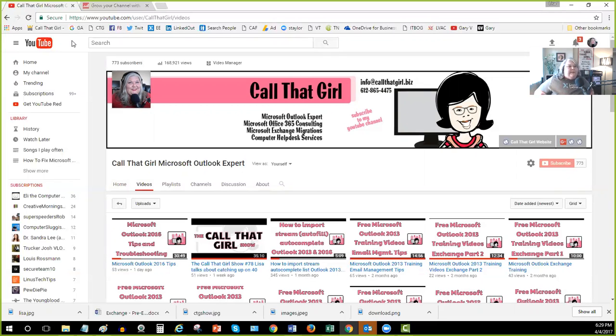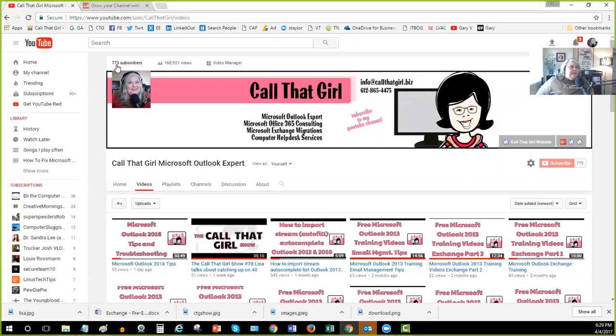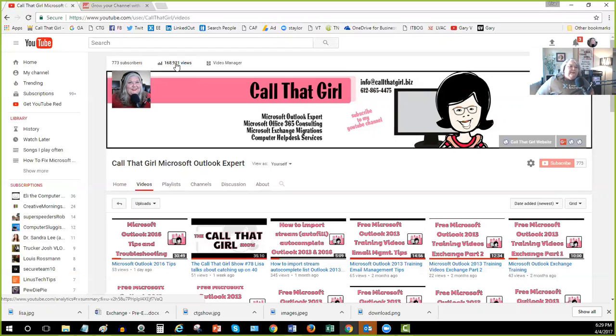So my part two review will be how my statistics have changed. So we're going to close this video with 773 subscribers, 168,921 views. And I'm going to start tracking all the calls I get and the money I make from it. So I'm also going to do that.